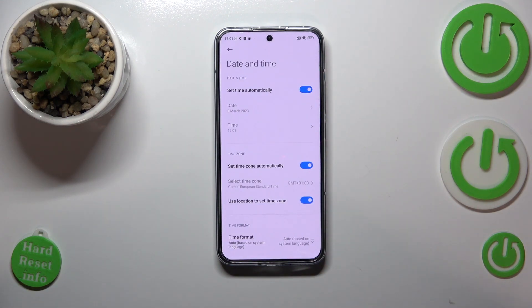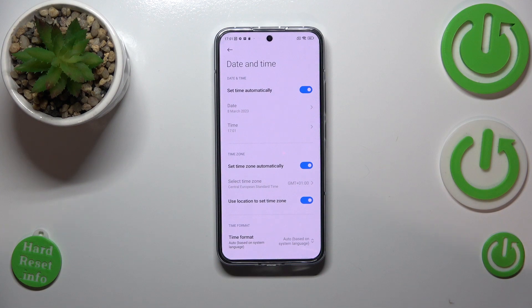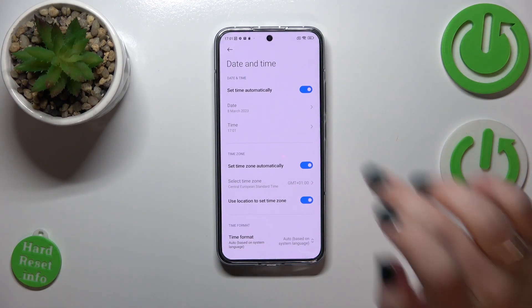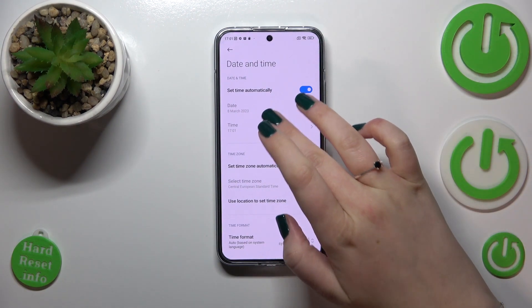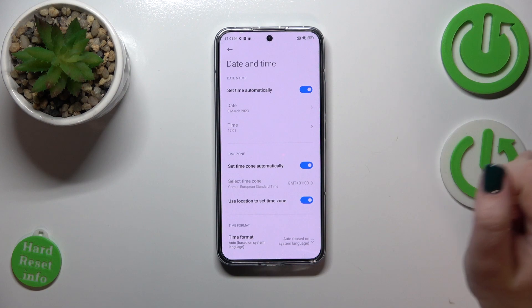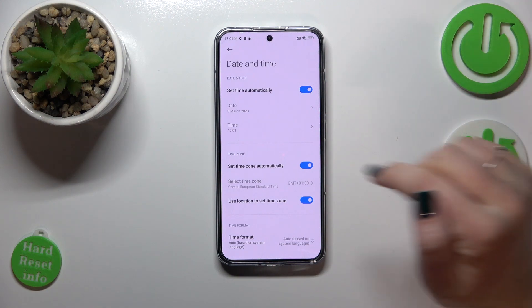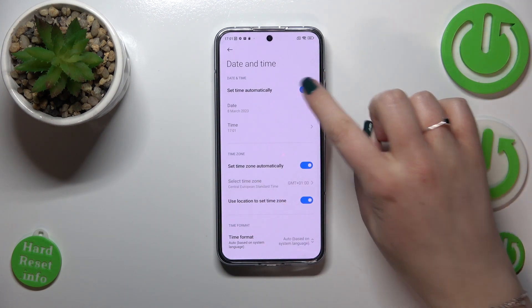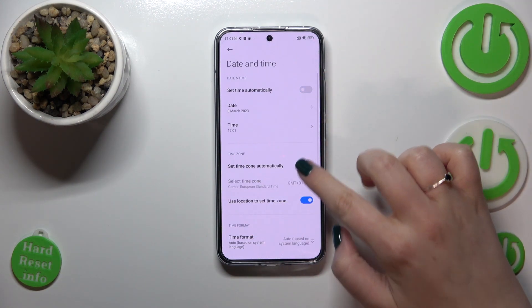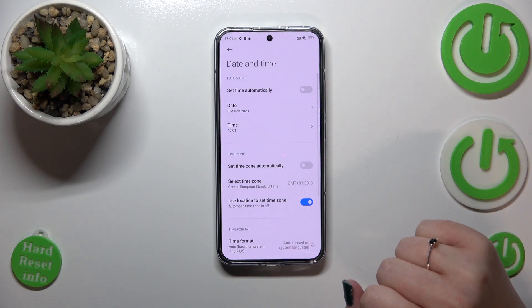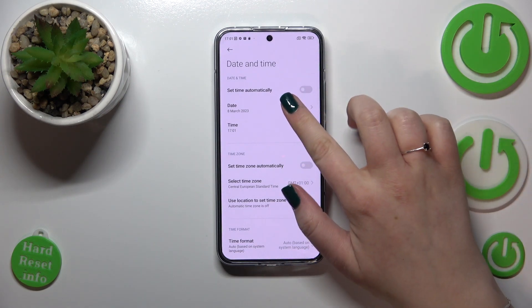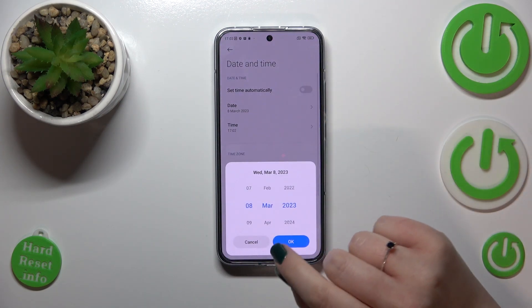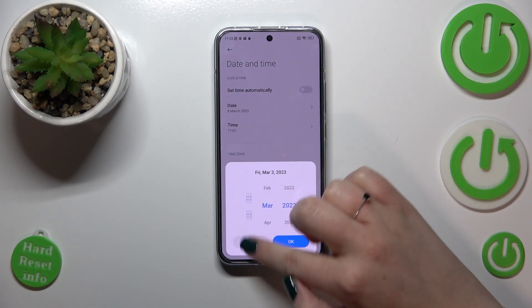As you can see, right here we've got the options connected with date and time, but unfortunately we cannot customize them. It's because we are using automatic time and time zone. So first of all, we have to turn off both of those options, and now we can freely tap on them.